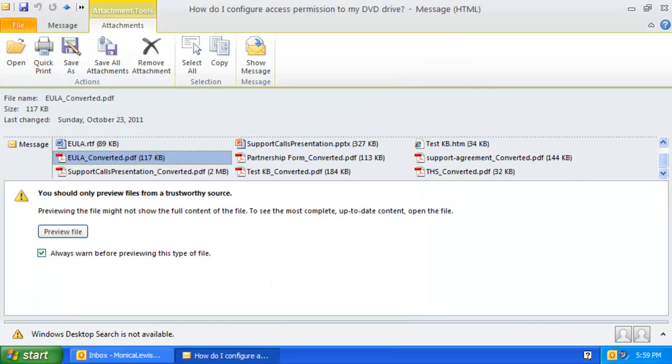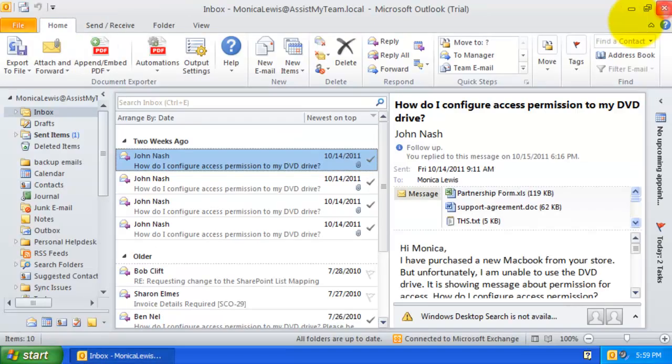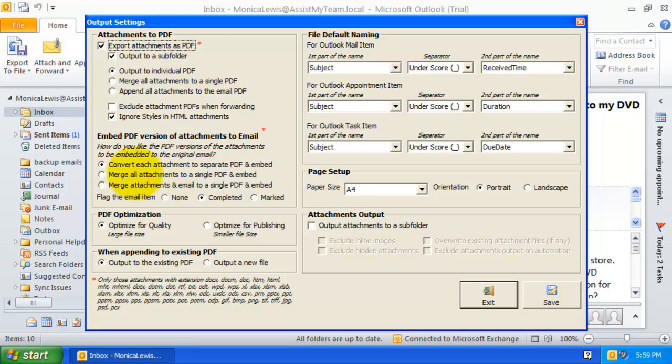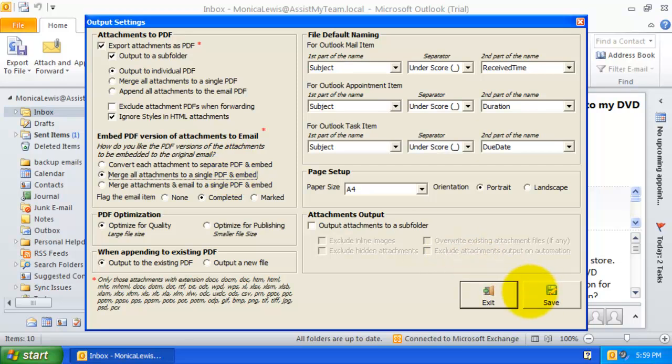You can control how the PDF version of the attachments is generated. Just go to Output Settings and Attachments to PDF section. Here, I can select the second option to merge all attachments to a single PDF and embed to the email item.